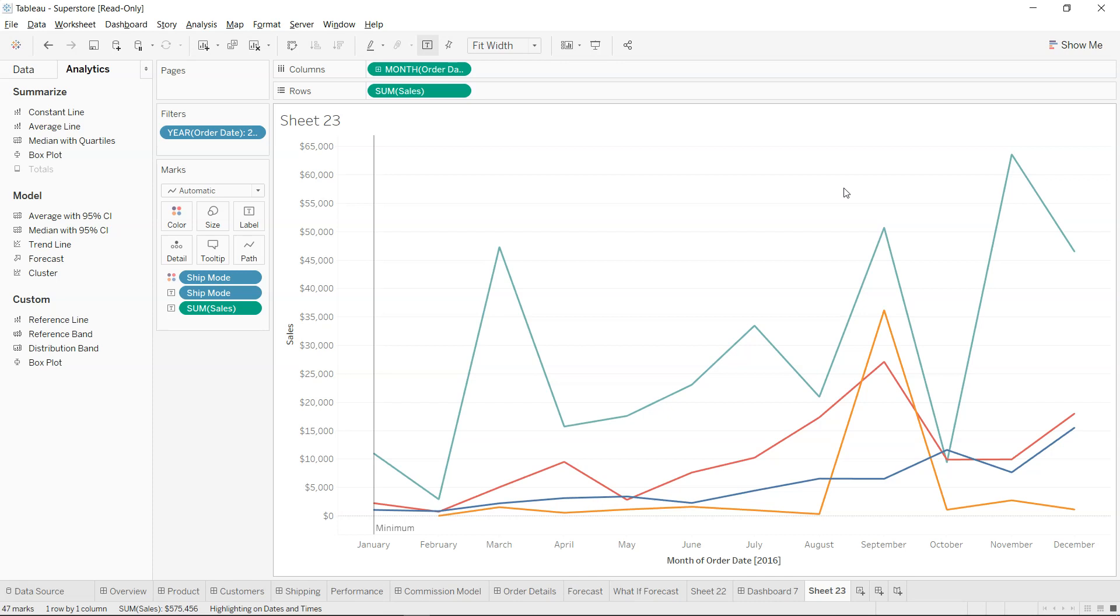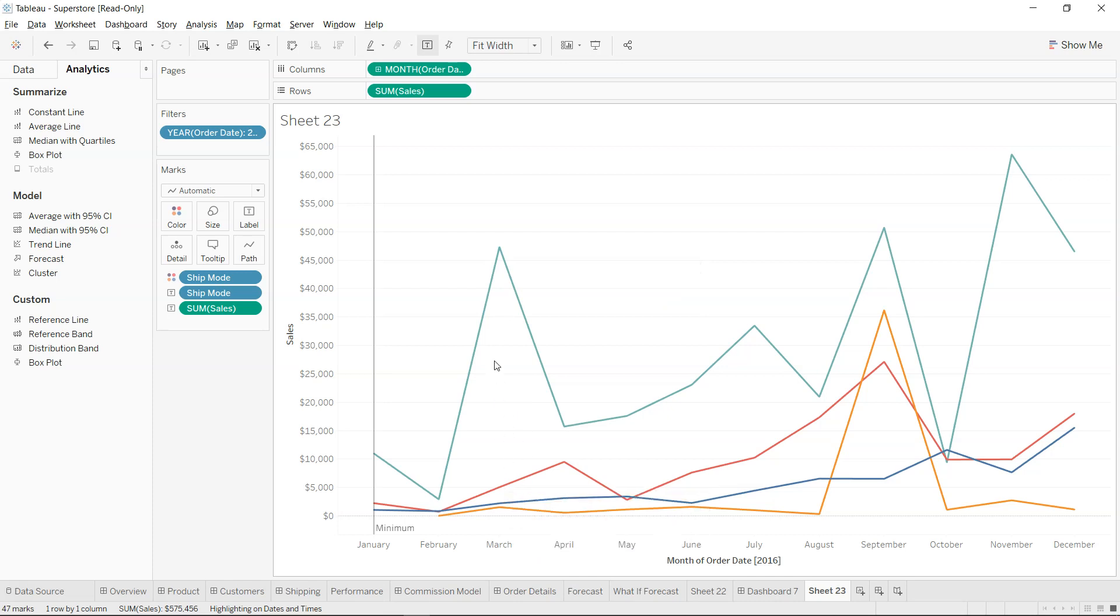You want to really understand what is going on with these different points. As you can see, this is also one of the points, and you want to do some sort of comparative analysis by clicking over here.